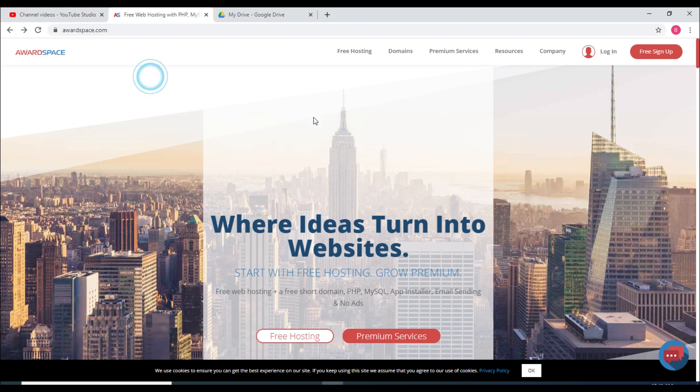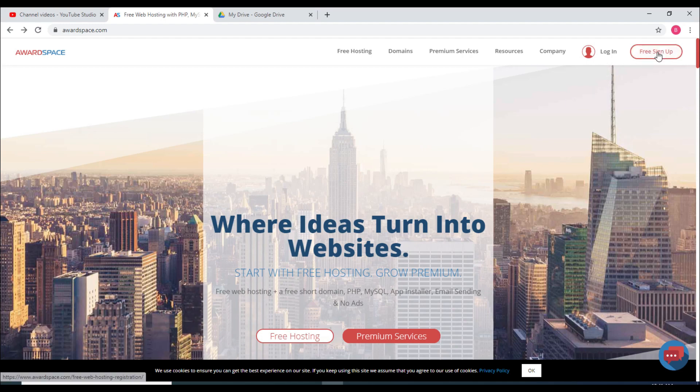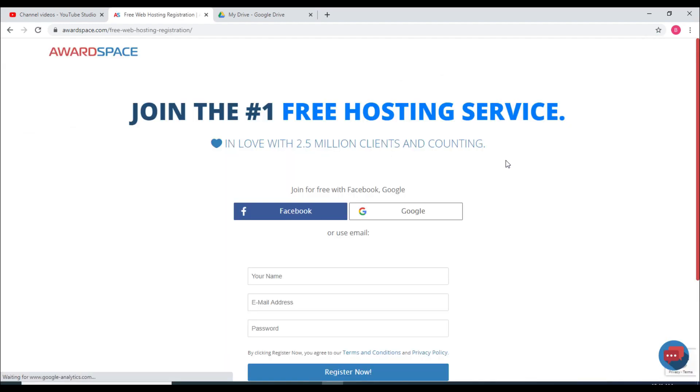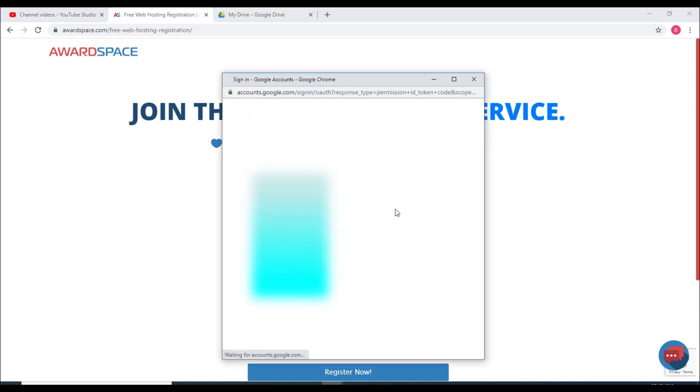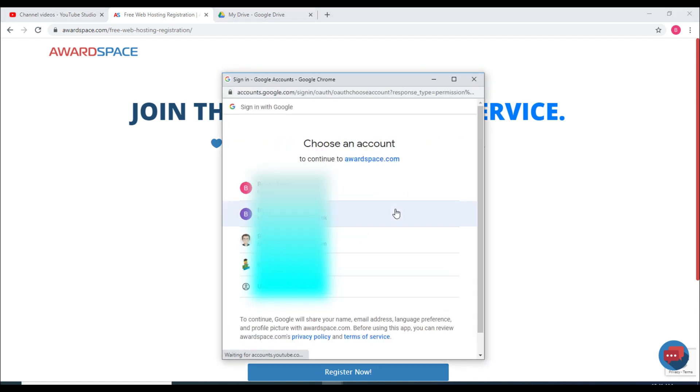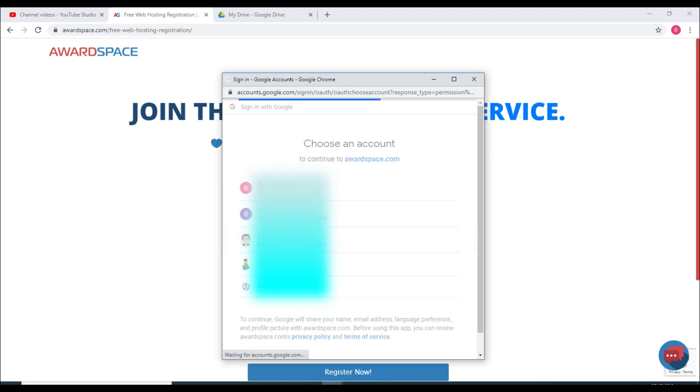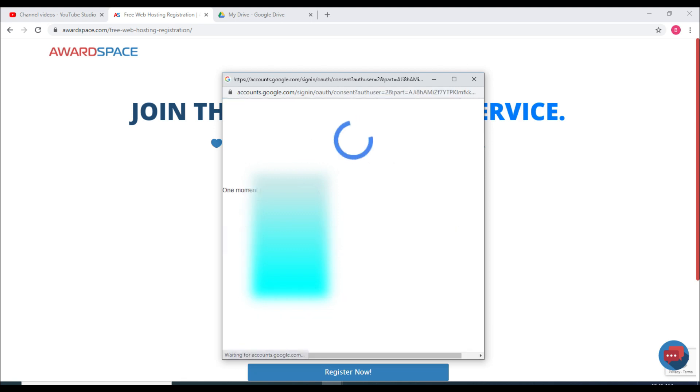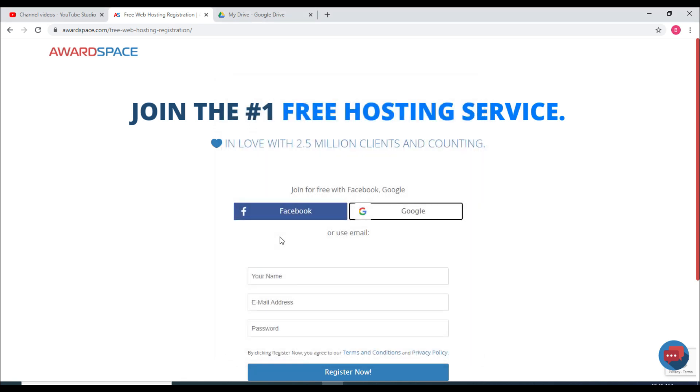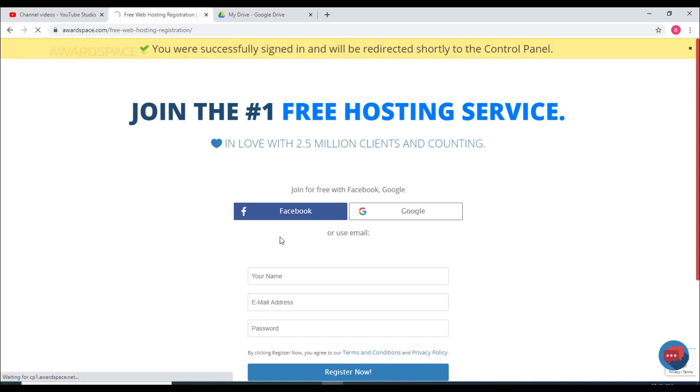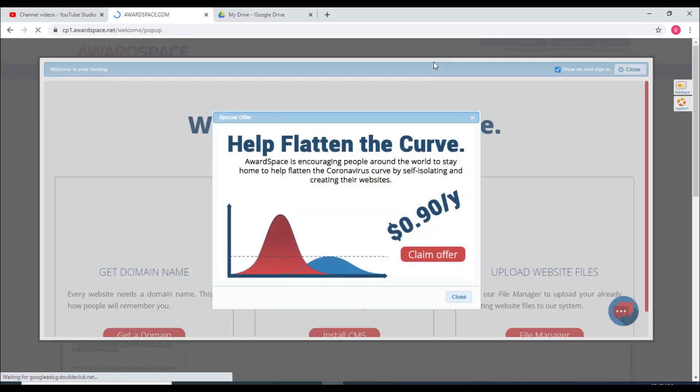Now let's quickly click on the free sign up and register with one option. I prefer with Google and I will select one of them. You were successfully signed in and will be redirected shortly to the control panel.